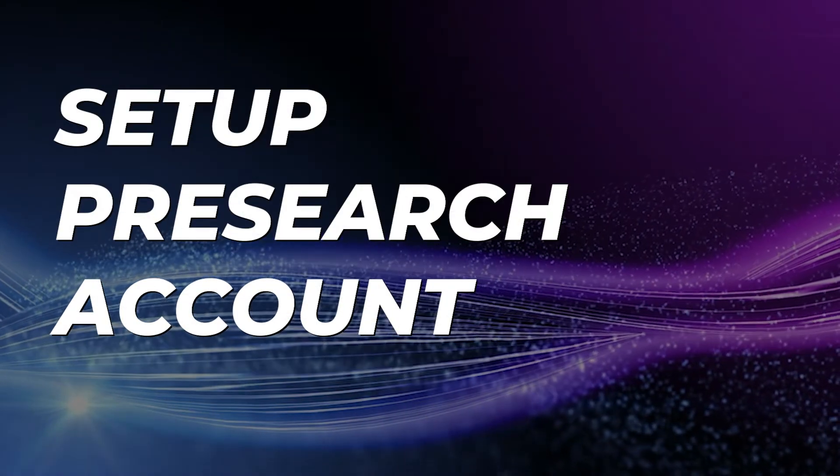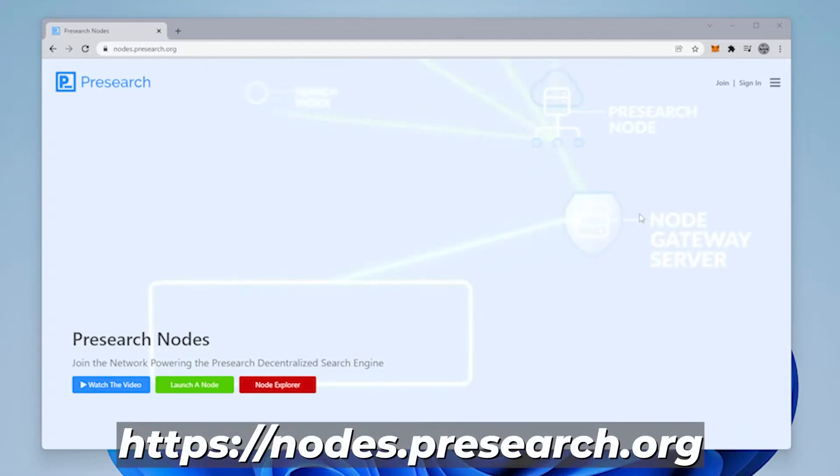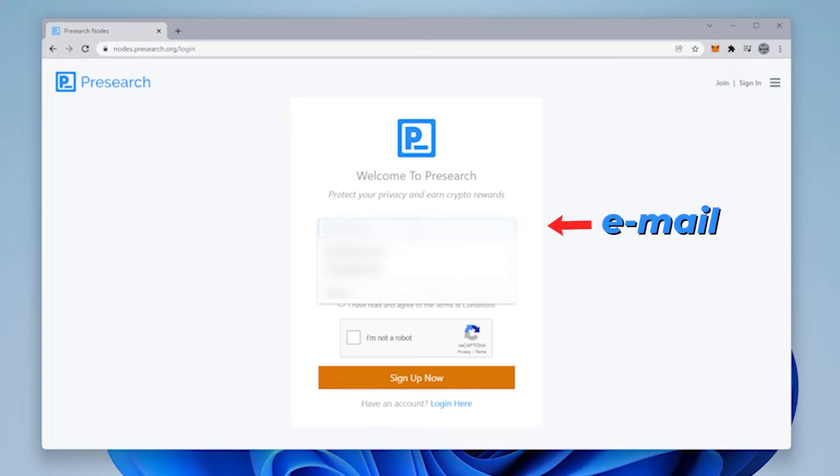Step 1 is to set up a Presearch account. We're going to do that by going to nodes.presearch.org. Click on the join button. You're going to put in an email address, put in a password, check both boxes, and then sign up.